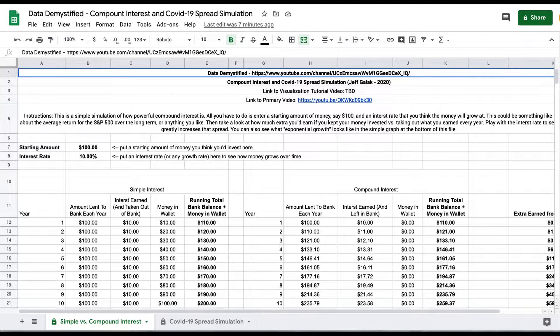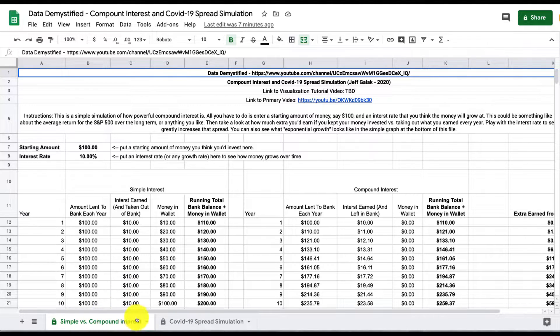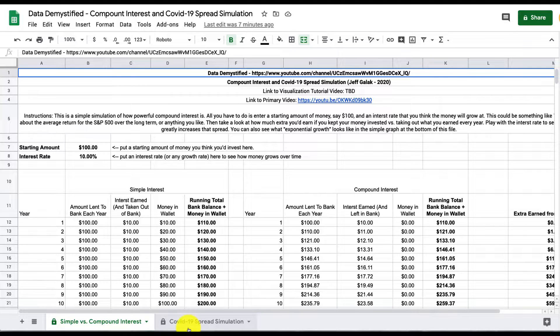If you haven't already, take a moment to watch the main video, which I'll link to below, and that'll give you a sense of why we're even talking about this in the first place. So in this Google Sheet, I have two tabs. One is called simple versus compound interest, and the other is called COVID-19 spread simulation. I'll talk about the latter tab in a different video.